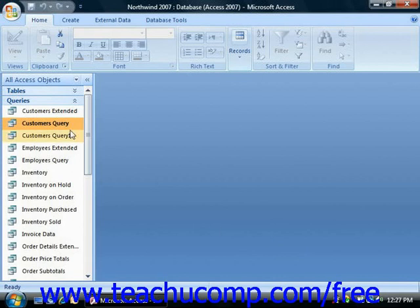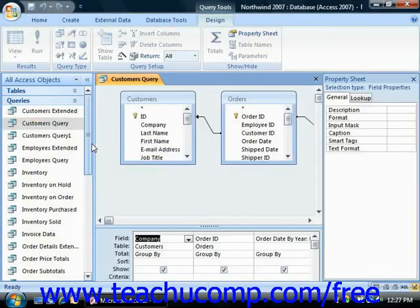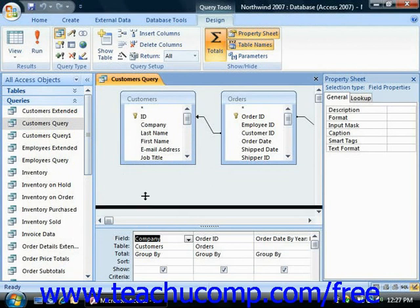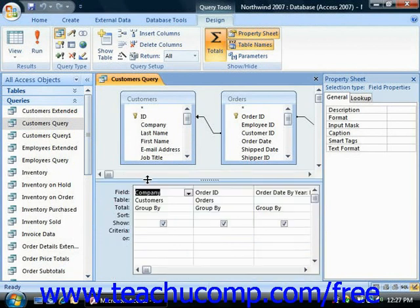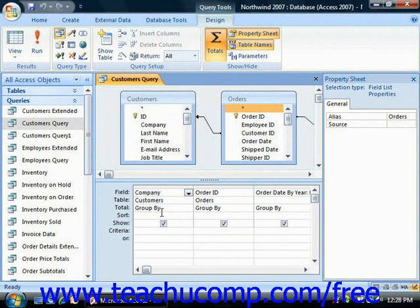The Query Design View gives you power and flexibility in designing your queries. Although it isn't the only way to make them initially, you will have to learn how to use Query Design View at some point as you grow in your Access skill set. In Query Design View, the tables from which you extract data are placed into the top section of the Design View. You then add the fields from these tables that you would like to view in your query results into the bottom grid section, which is called the QBE, or Query by Example Grid.